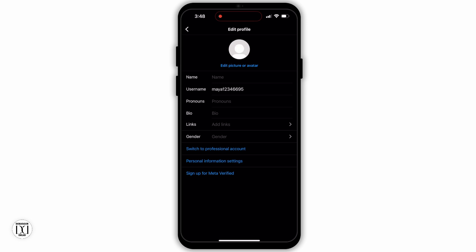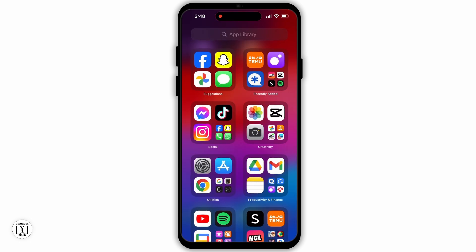Then both of your profile pictures will be merged together. So this is how you can disable Instagram profile picture zoom. I hope this video was helpful — that's it for this video. I will see you in the next one. Thank you.